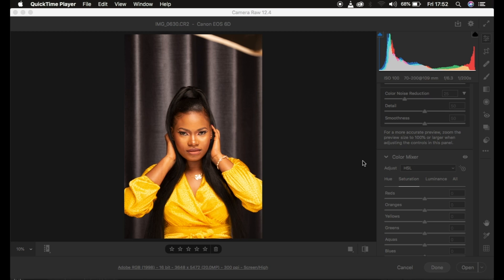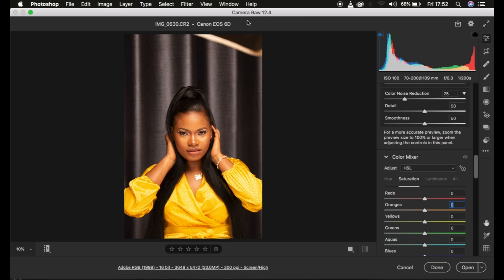If you're interested in learning skin retouching from the very start to the very end, make sure to check out that video. This tutorial is going to be about how I processed this raw file from my Canon 6D camera, taken using a one-light setup as you can see. This is the raw file.